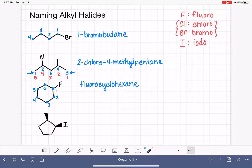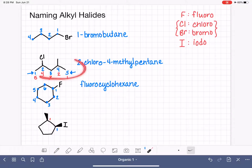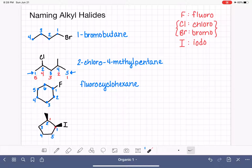The last example has a six-carbon cyclic chain with two substituents: an iodo group and a methyl group. Because it's cyclic, we choose which carbon is carbon number one — either the carbon with the methyl group or the carbon with the iodo group. If we make the iodo carbon number one and number counterclockwise, the substituents land on positions one and two, rather than one and five.